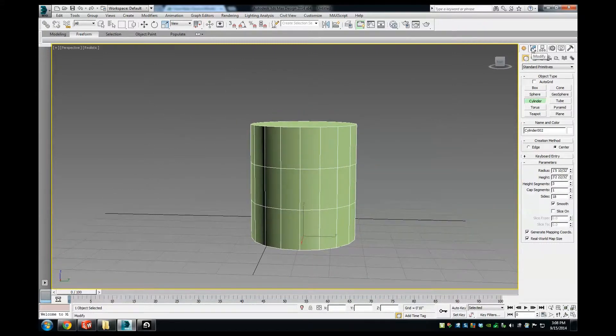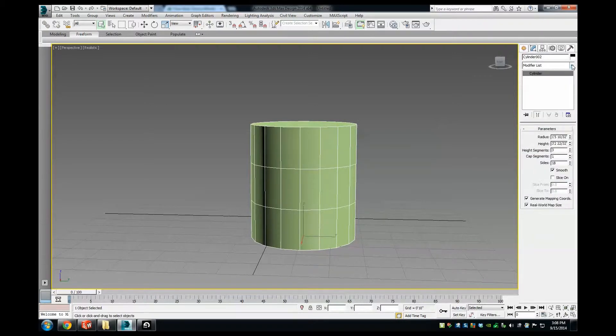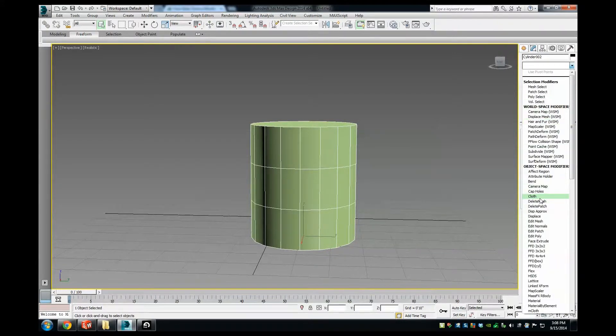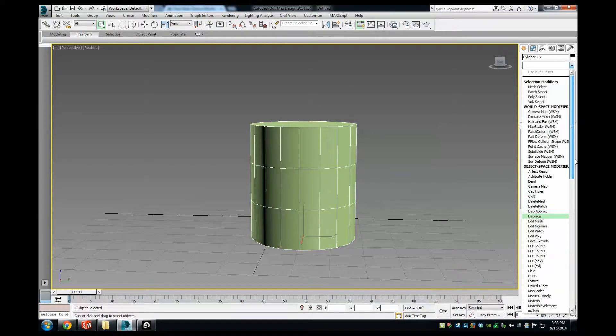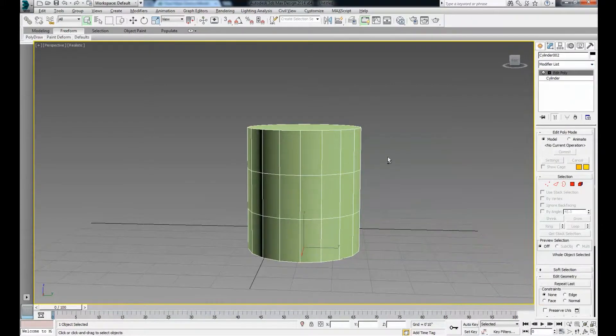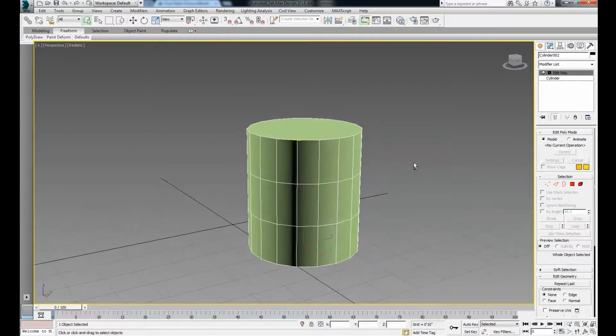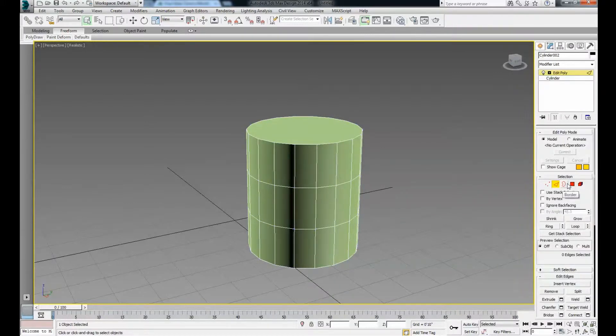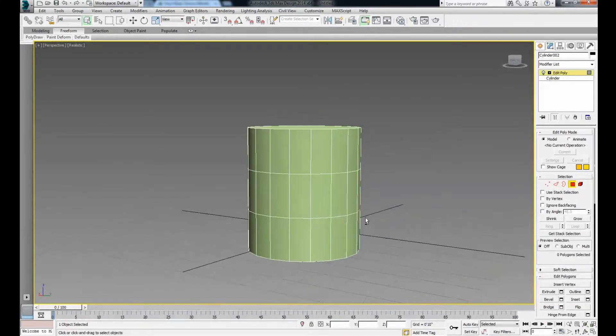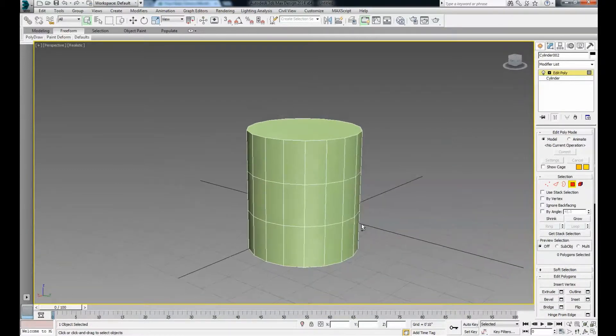In order to actually move any individual faces or vertices, we need to add an edit poly modifier. Go to the modifier tab, go to the modifier dropdown, and click on edit poly. Now we can access the vertices, edges, and faces.